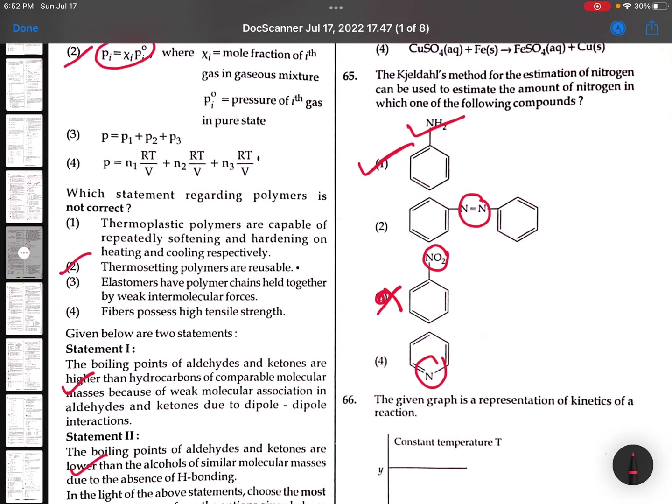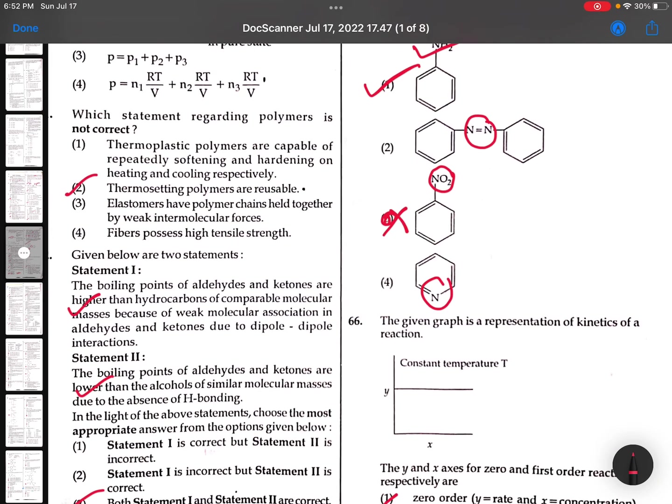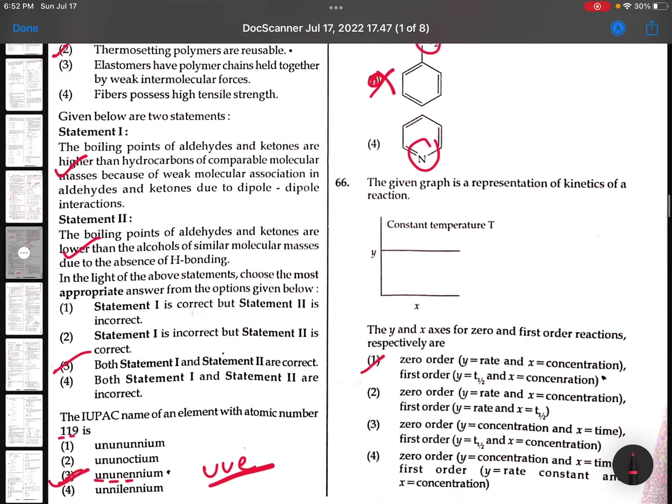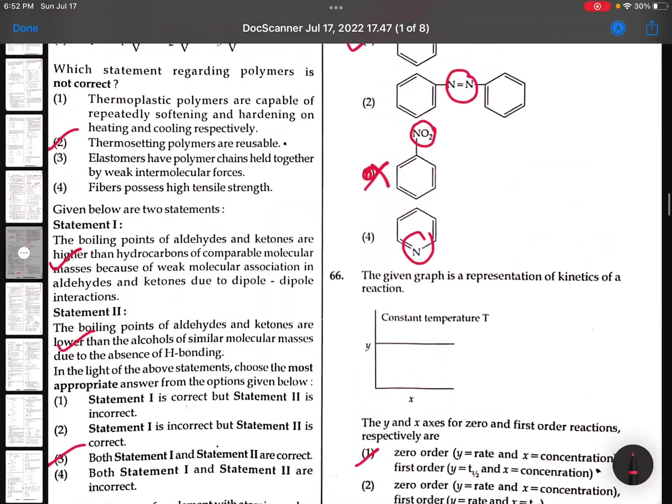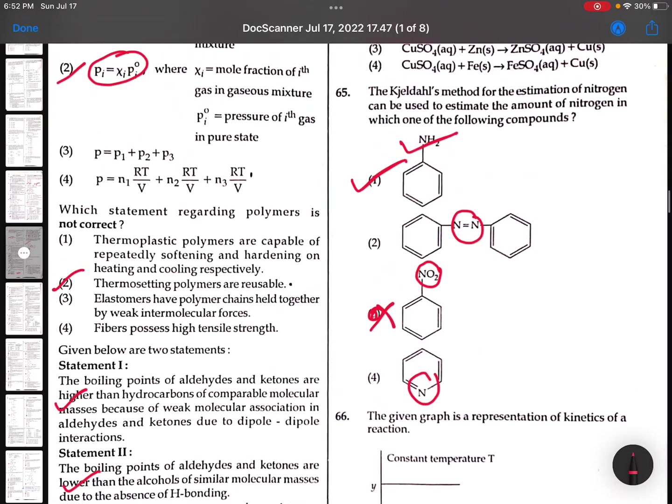This is the key. Sorry, in a hurry I made a mistake. This is option 1 - NH2 group.